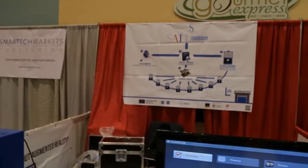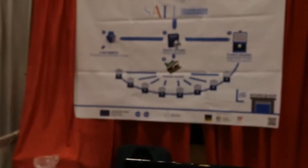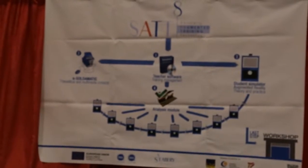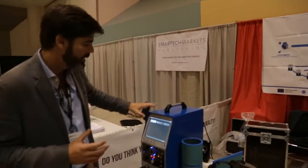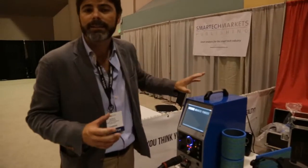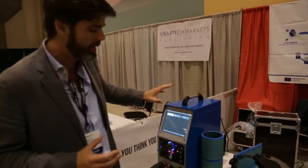It's composed of four parts and I'm going to show you the latest one that is the most spectacular, it's the student simulator. This is made for welding training.